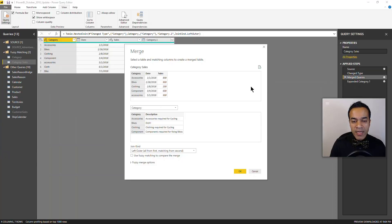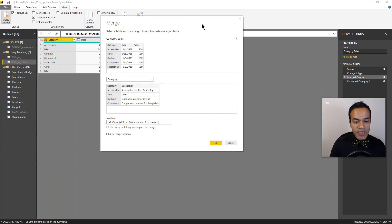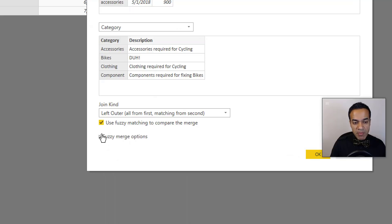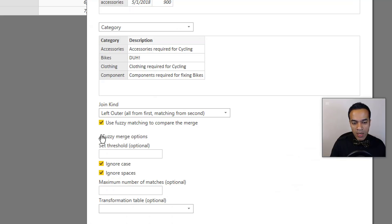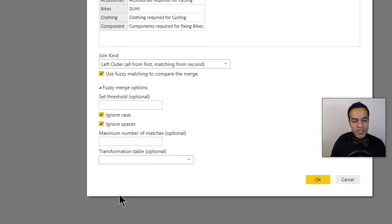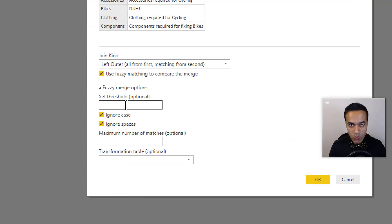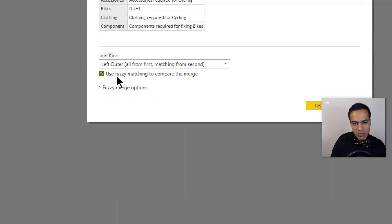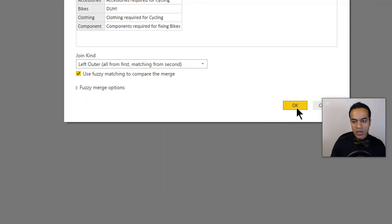So now let's take a look at the fuzzy matching. We're gonna go back to the queries dialog box and here we have the checkbox that we can check - use fuzzy matching. Now there are more options here that you can set including threshold which goes from zero to one, ignore cases, spaces, and so forth. But I'm just gonna turn on fuzzy matching, hit OK.